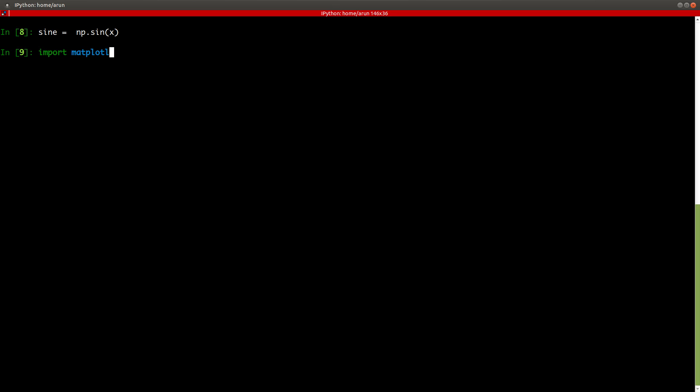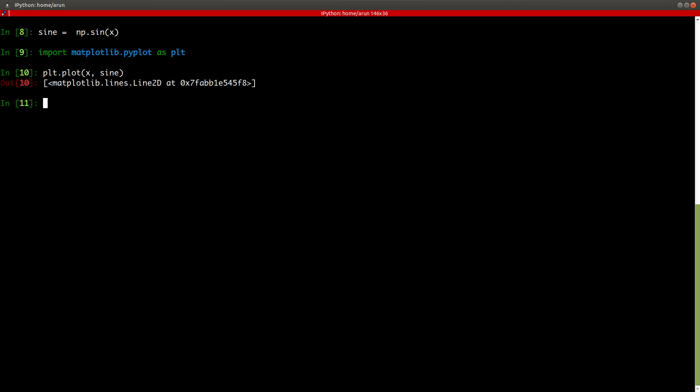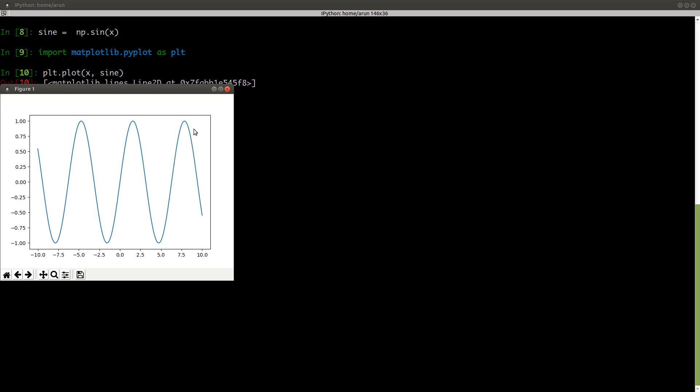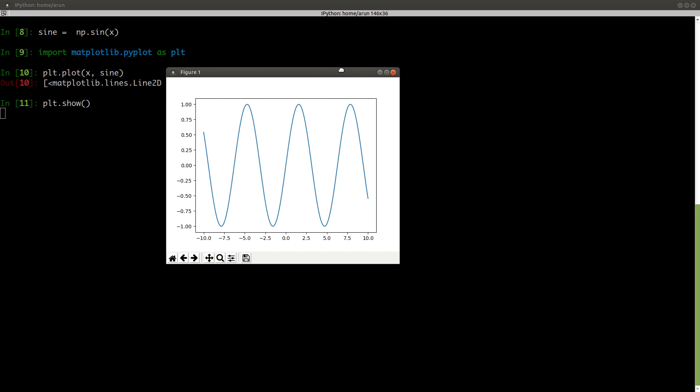Now let's import matplotlib.pyplot with an alternate name plt and then let's plot it. So x, sine and actually look it up for ourselves. Now the plot is ready. Now we need to show this and there you go. Now you have a sine function between minus 10 and 10 plotted over here on a graph sheet. Sweet.